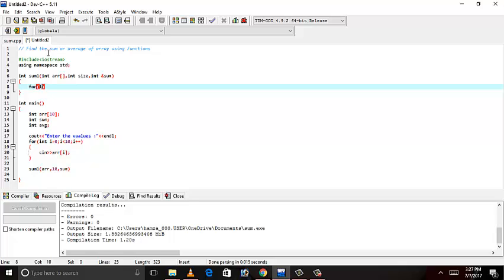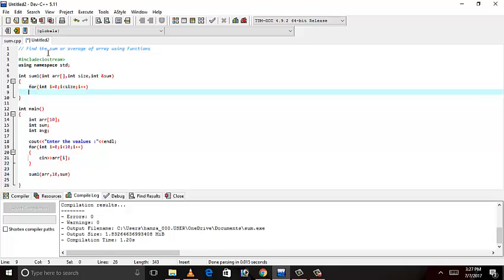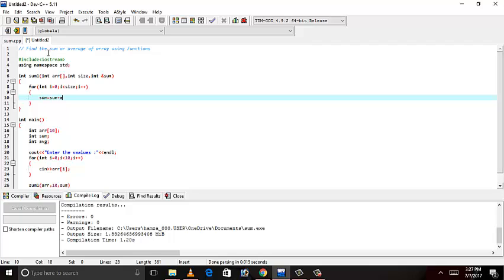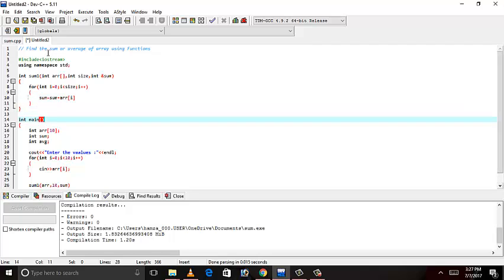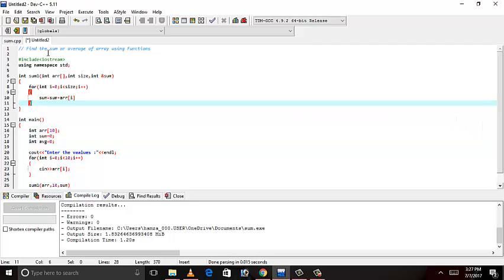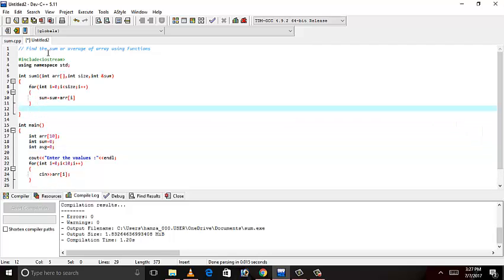For loop, integer i. Sum equals sum plus array of i. Just declare sum with zero. There is no garbage. Return sum.